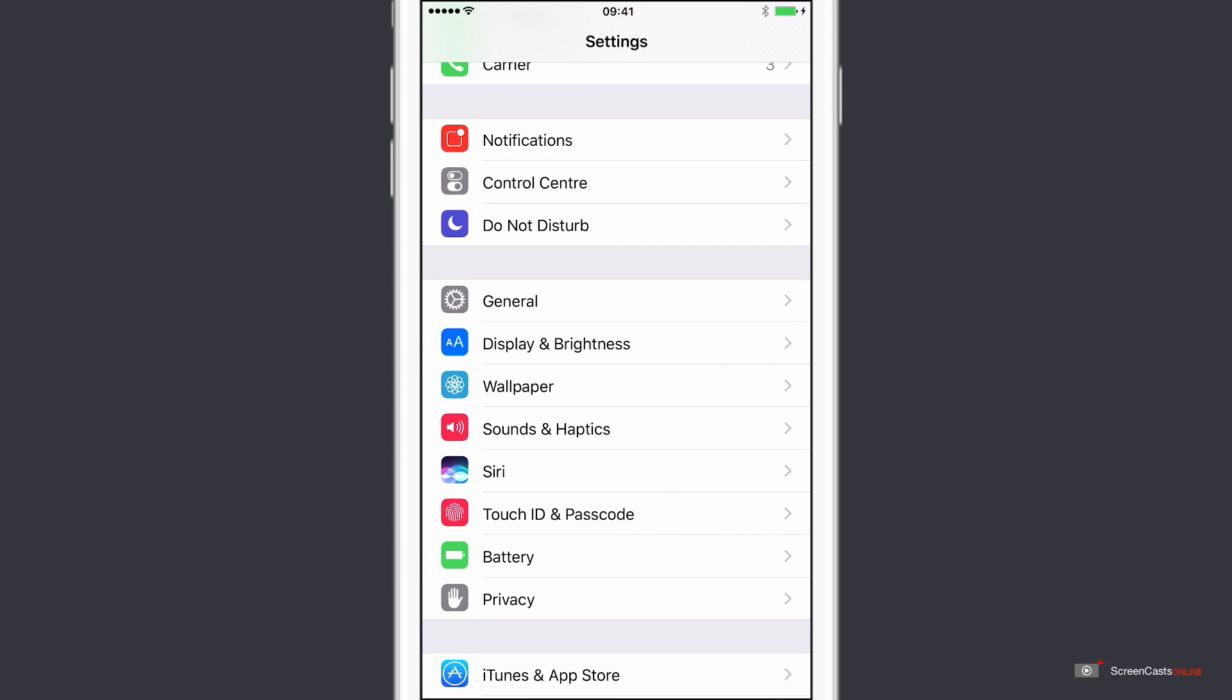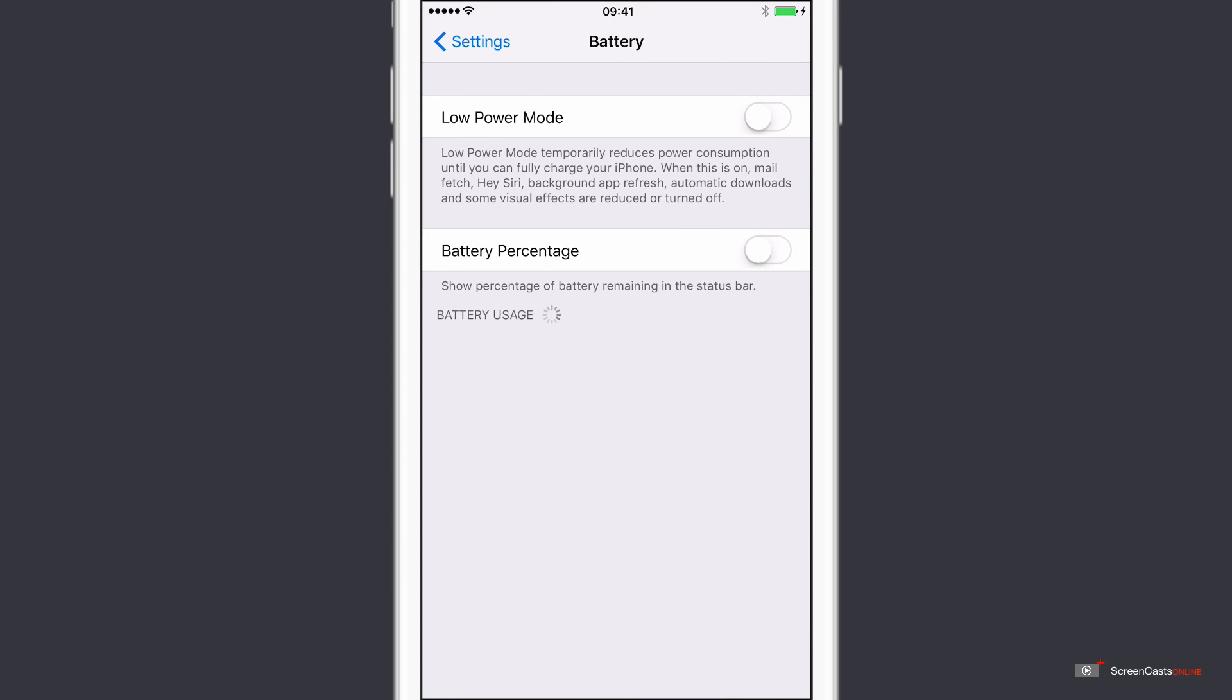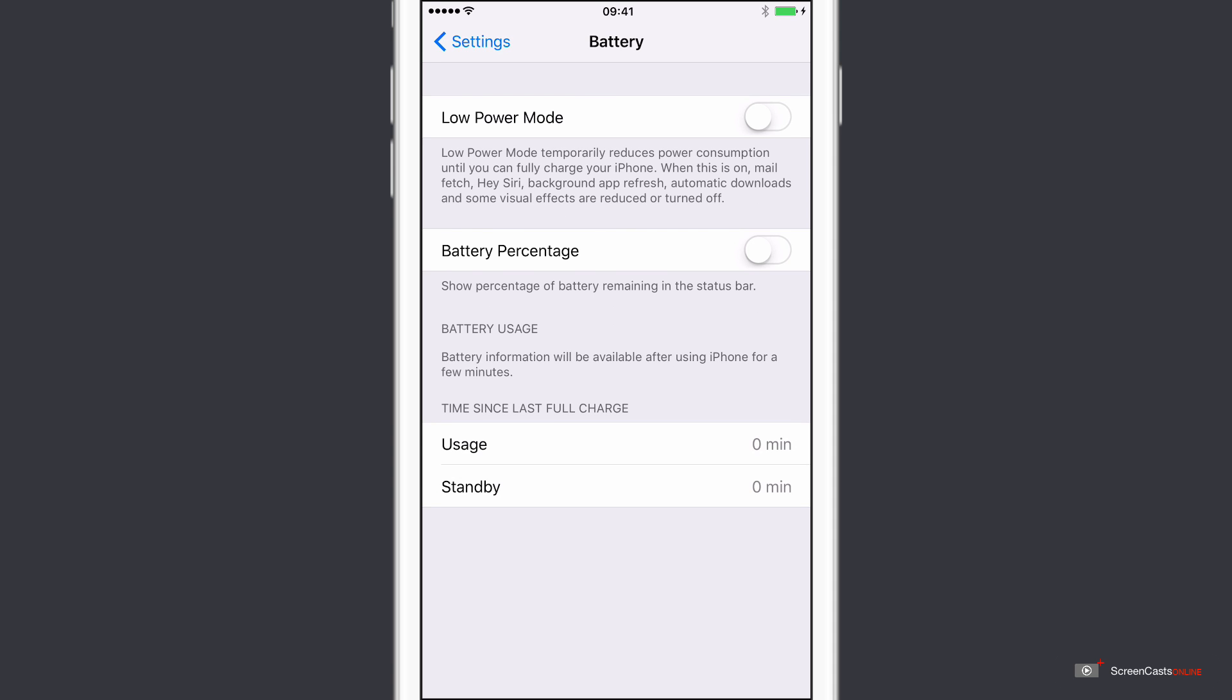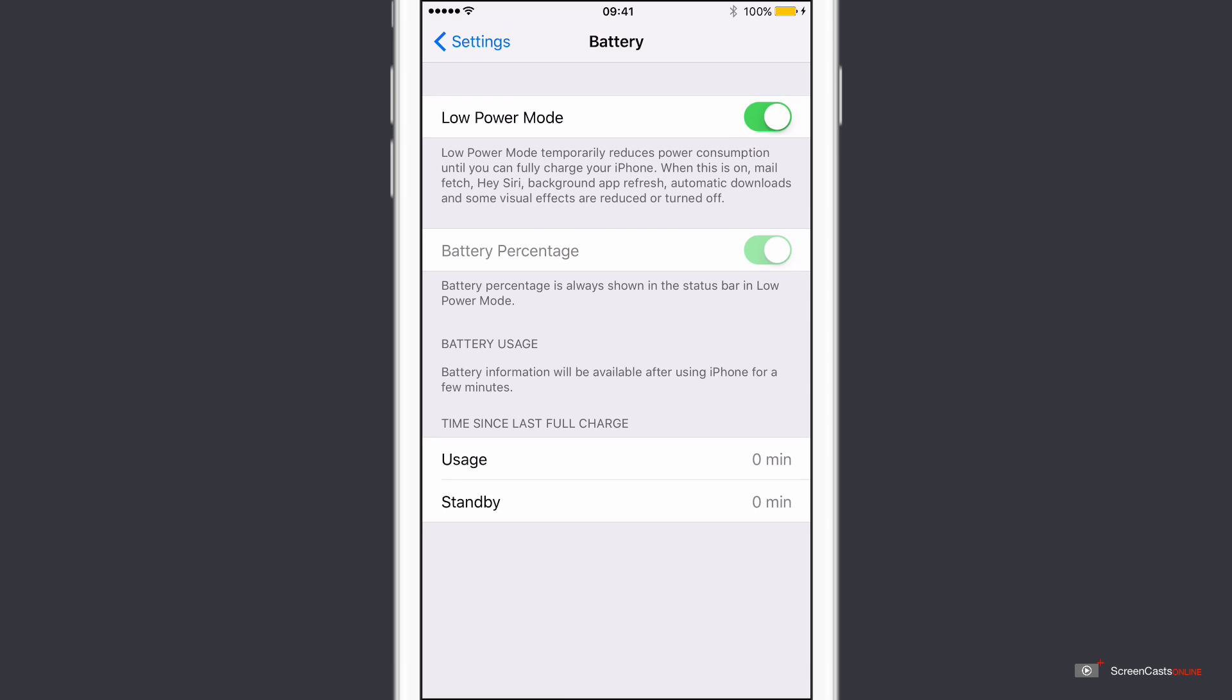Now you can get to low power mode by going to settings. And then within settings, there is an option for battery. And there we have low power mode up at the top. Now by default it's switched off. It will switch on automatically if your battery falls below 20% or at least it will prompt you to go into low power mode. But if I'm actually going out on a day's travel and I want to get the optimum amount of battery out of my iPhone, I actually switch it on to low power mode.